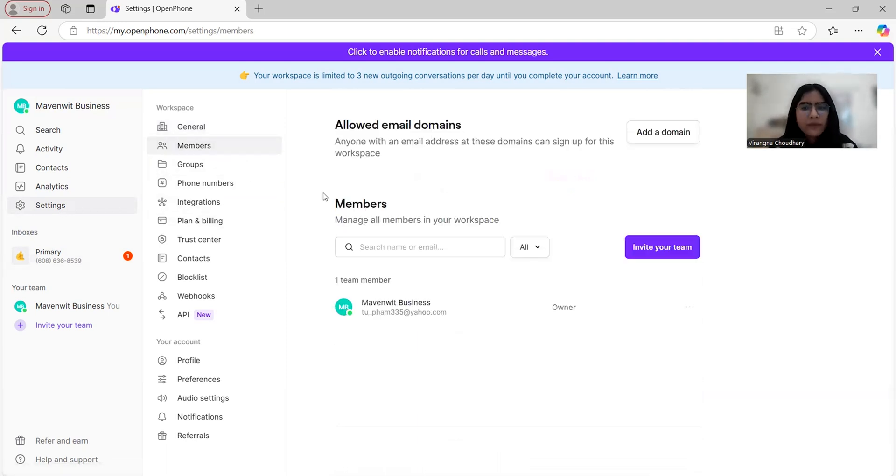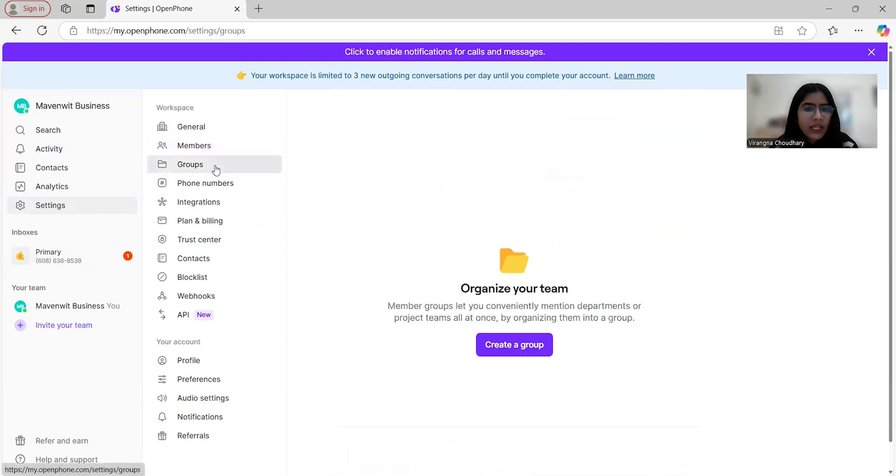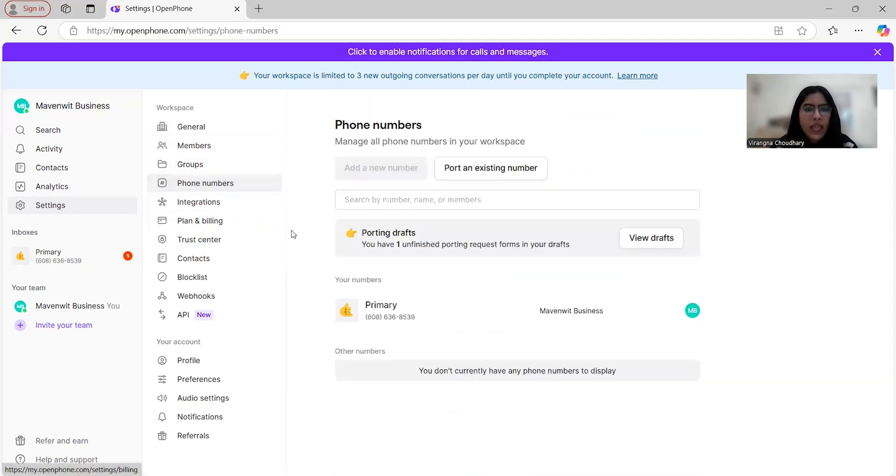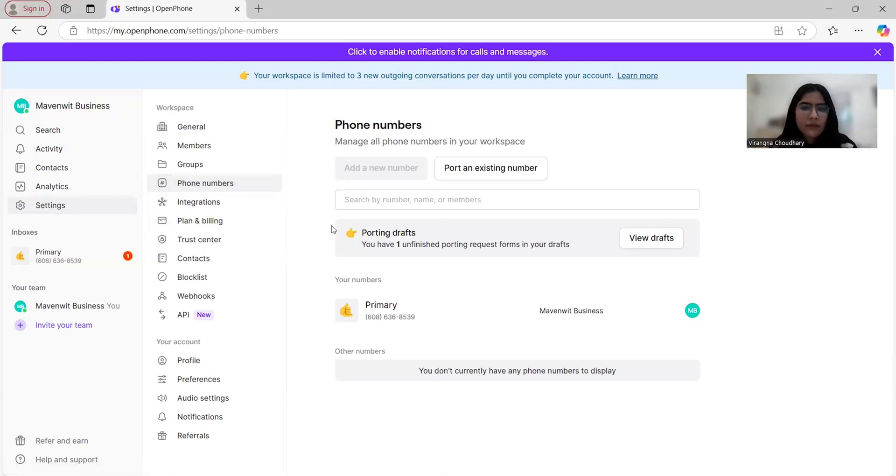In the members section, it allows you to add or remove team members easily and assign permissions based on roles, ensuring everyone has access to only the features that they need. You can also create and organize groups. And regarding phone numbers, you can manage all of them in your workspace in a single place. You can add a new business number or port an existing number seamlessly.